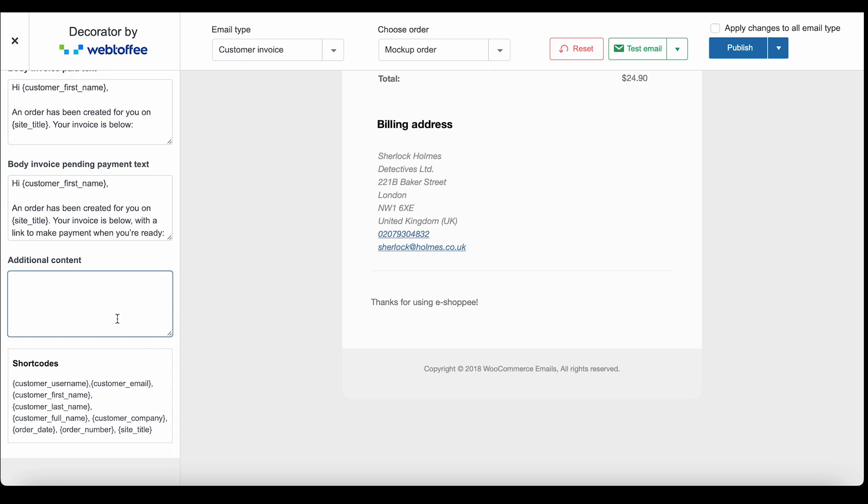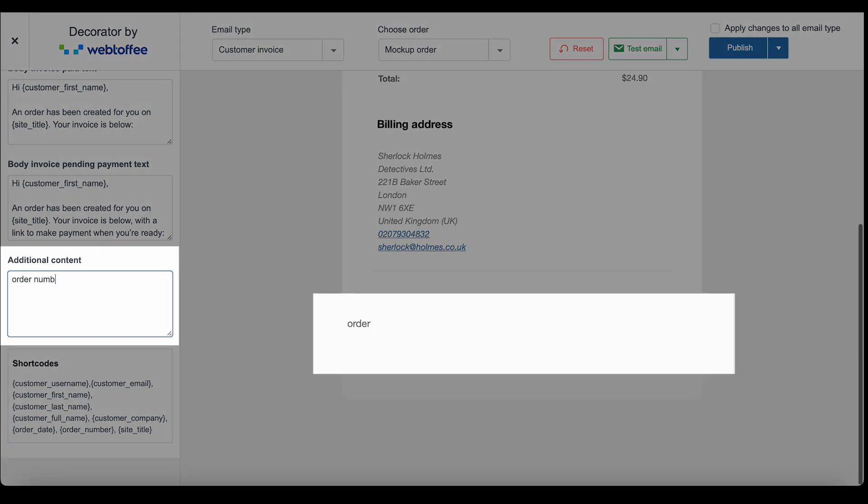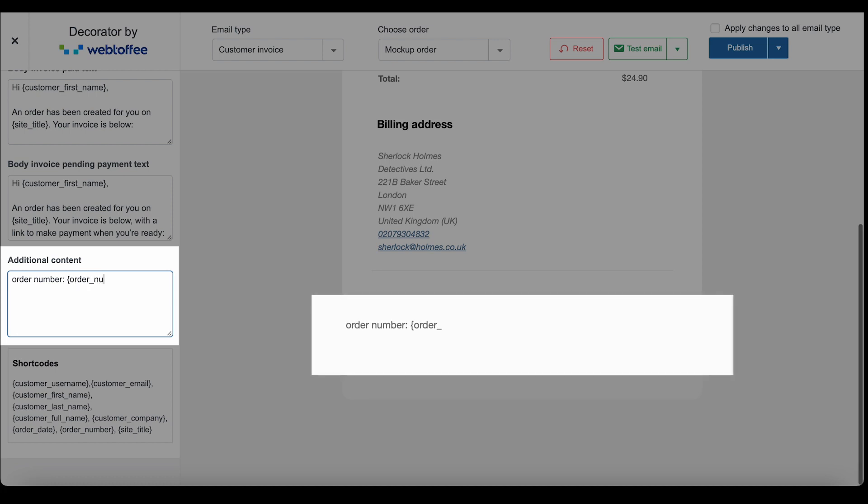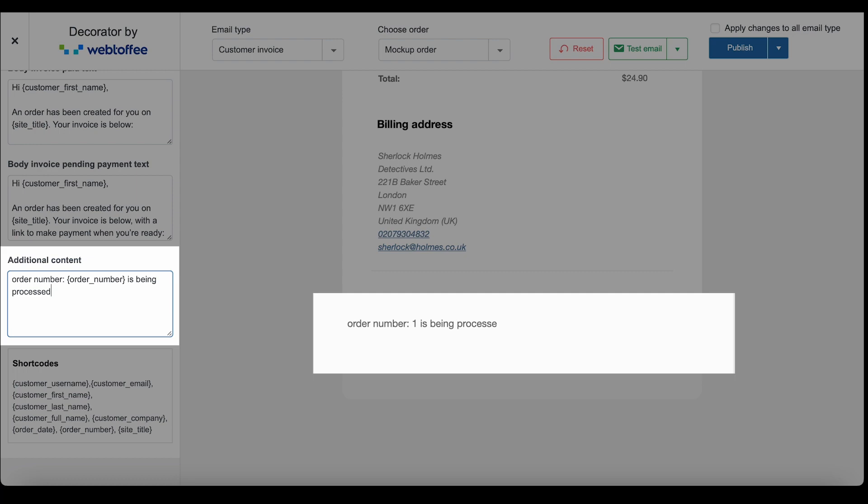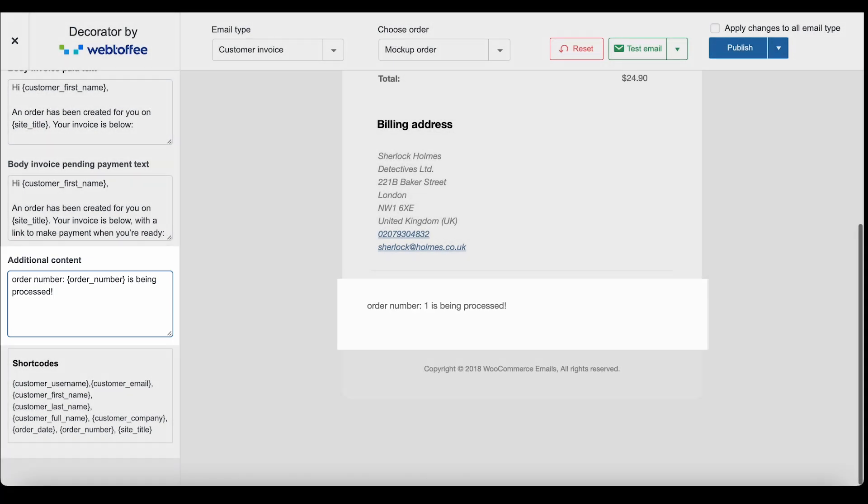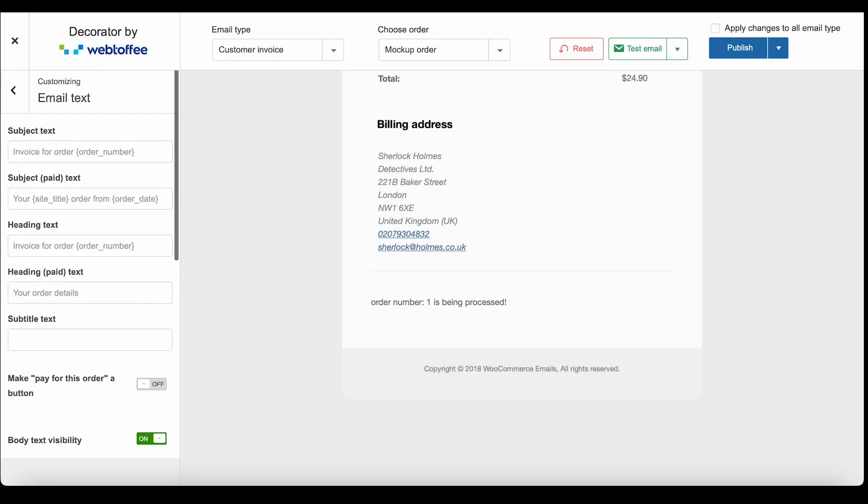For example, let's see how the shortcode order number will dynamically fill the order number of the particular order in the email. Now, let's take a look at the next section.